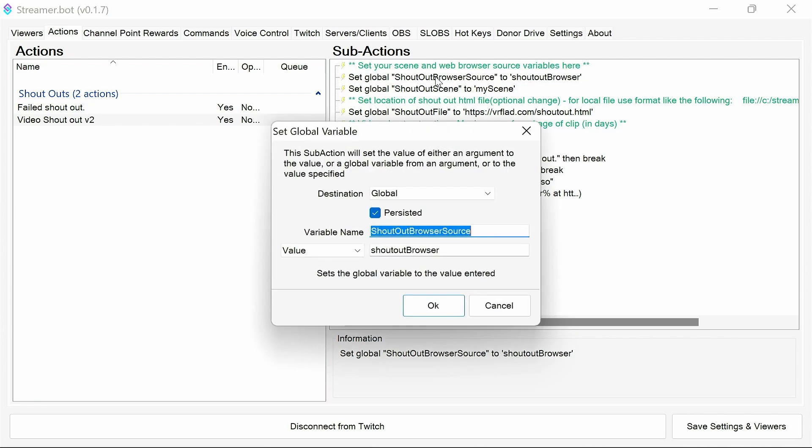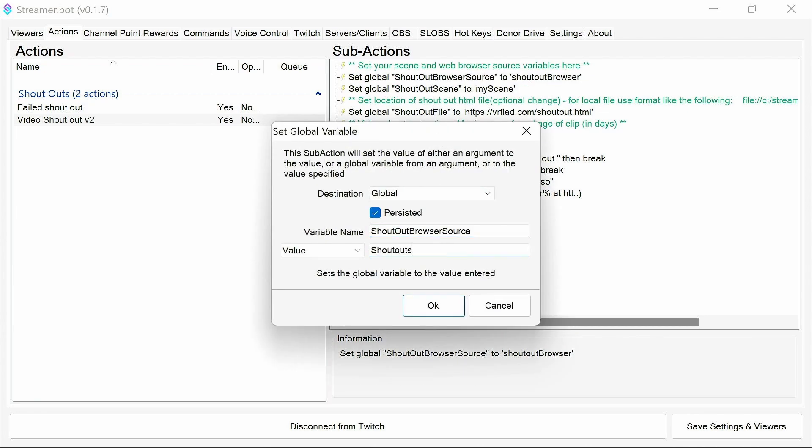The first one being the browser source. And this is shout-outs as we set up before in OBS.